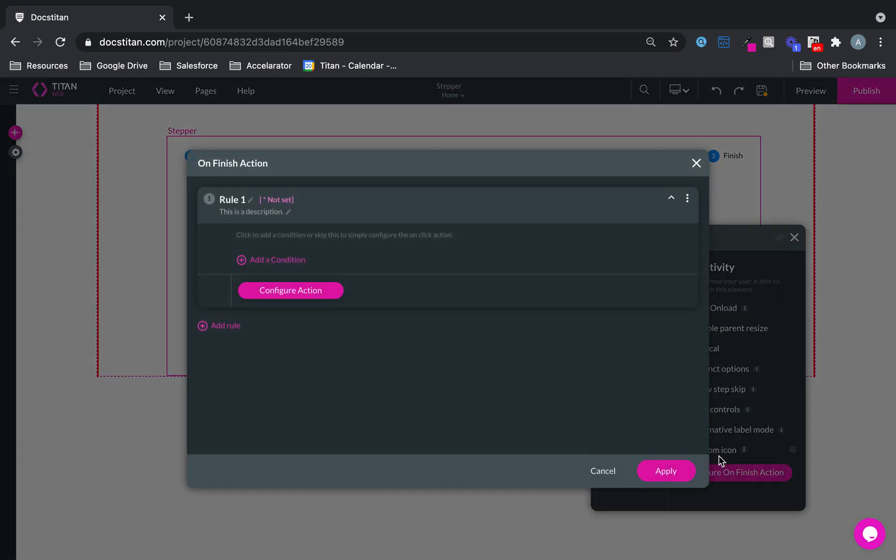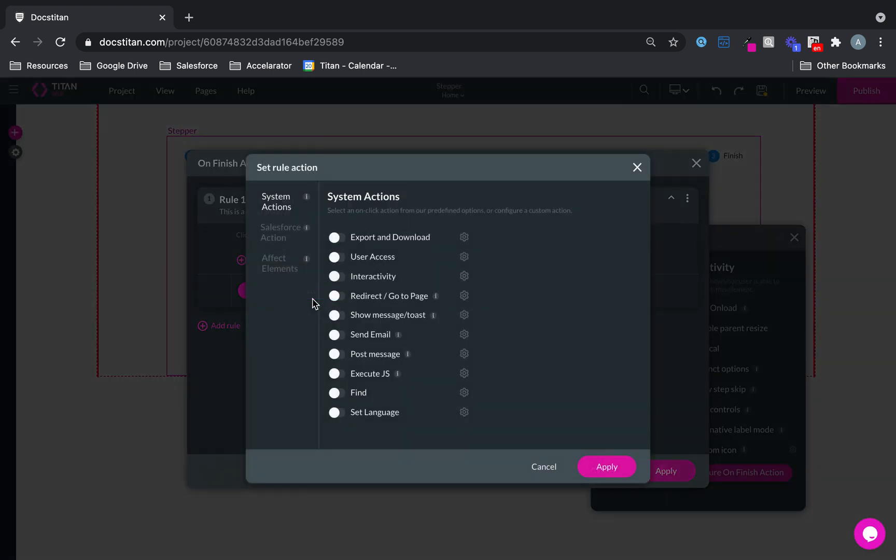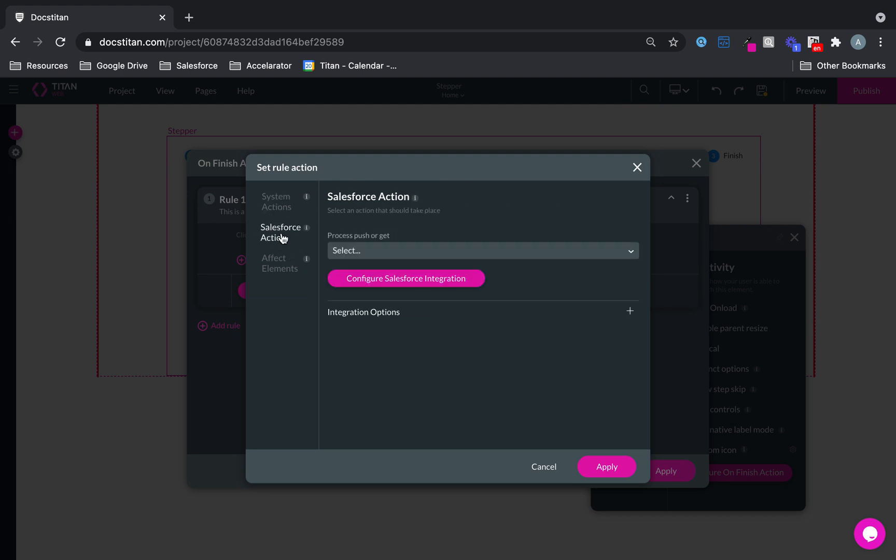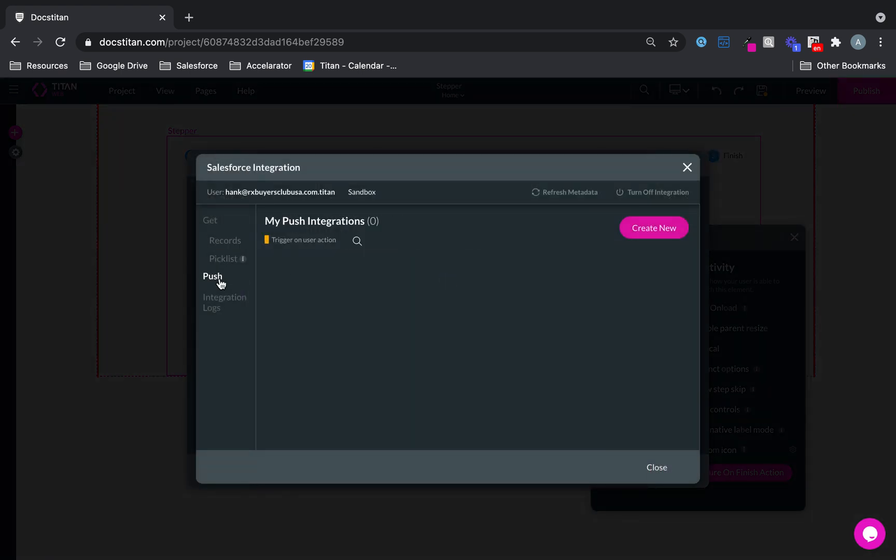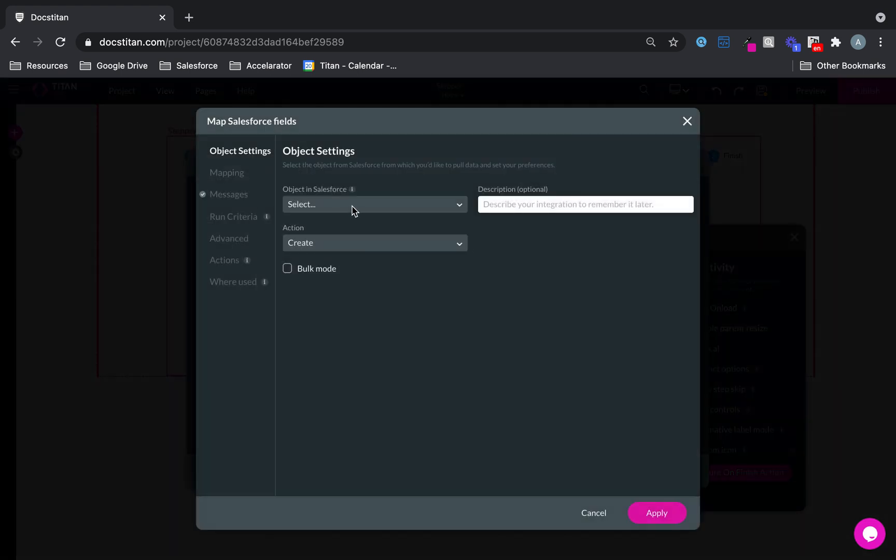We'll click on the gear icon, interactivity, configure on finish action, configure action, Salesforce action, configure integration. We're going to set up a push. The first one is going to be account.